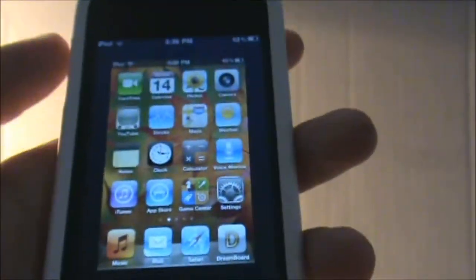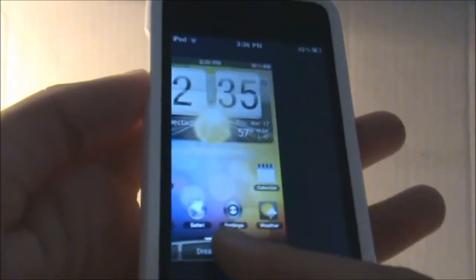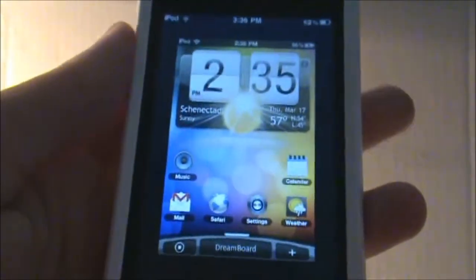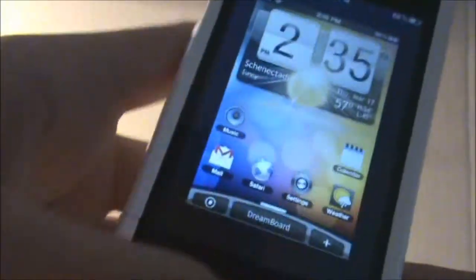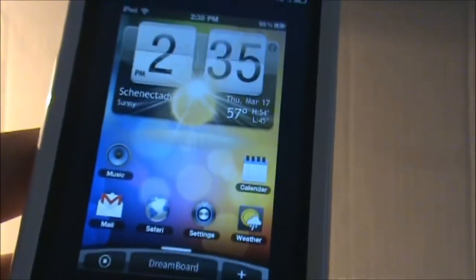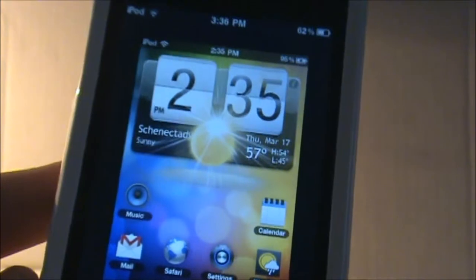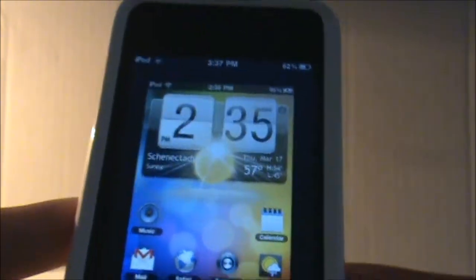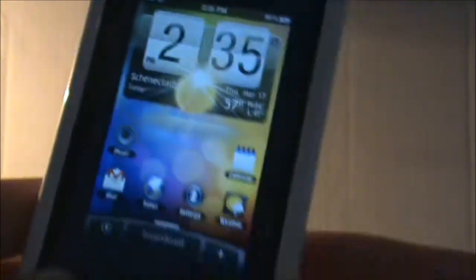It takes you to this screen and you can see here are the themes it has and you can choose which one you want. It's not really updated yet so it only has one theme in here, which is the HTC theme, but I'm sure the developer will add some more very nice themes on the next update.